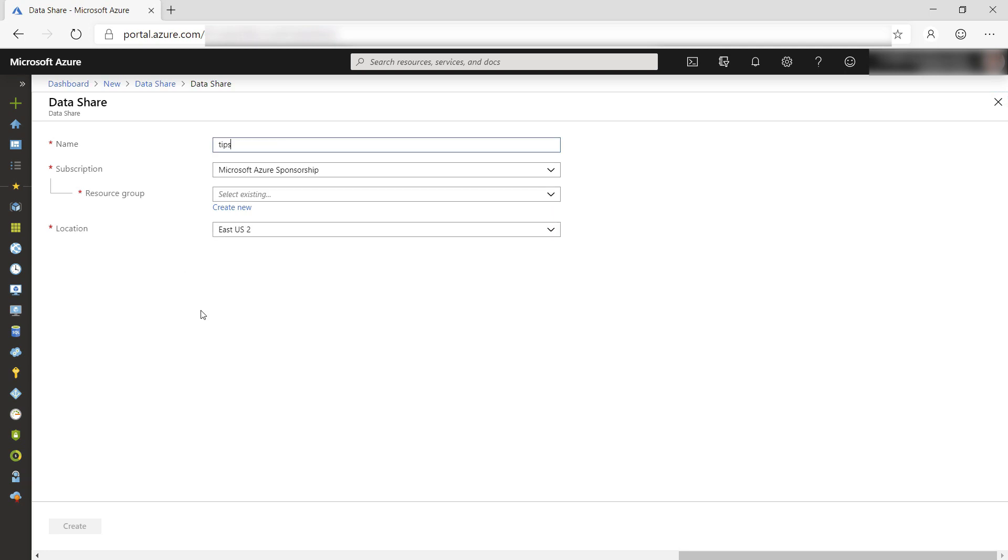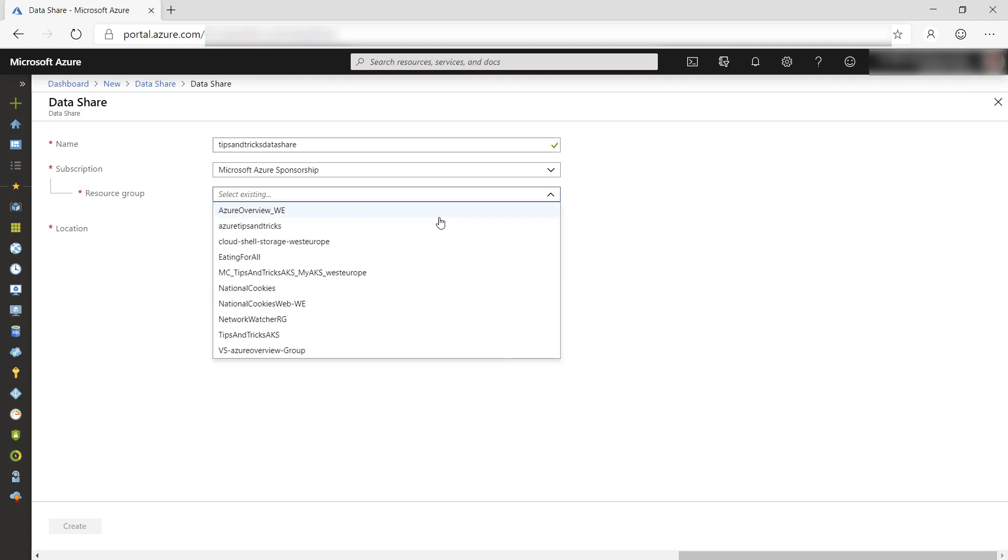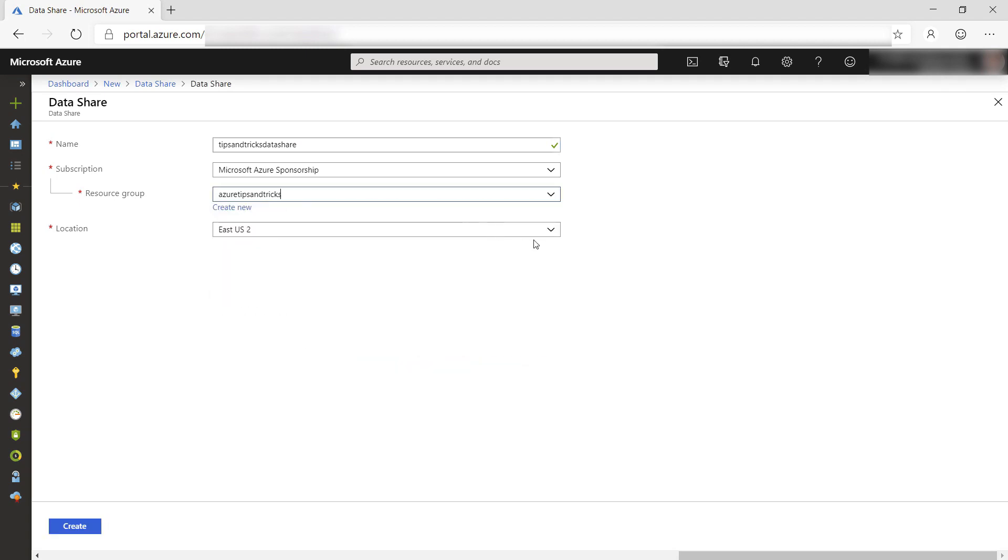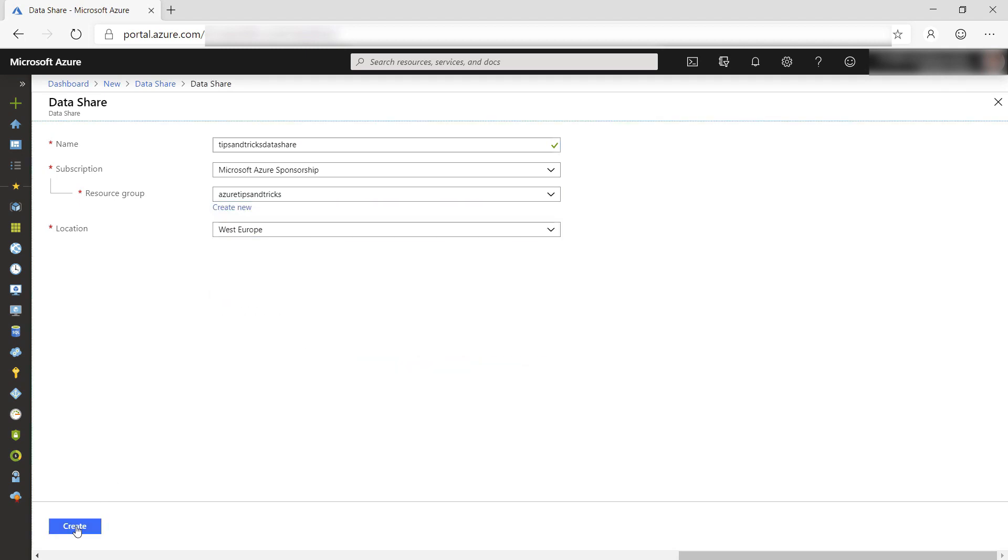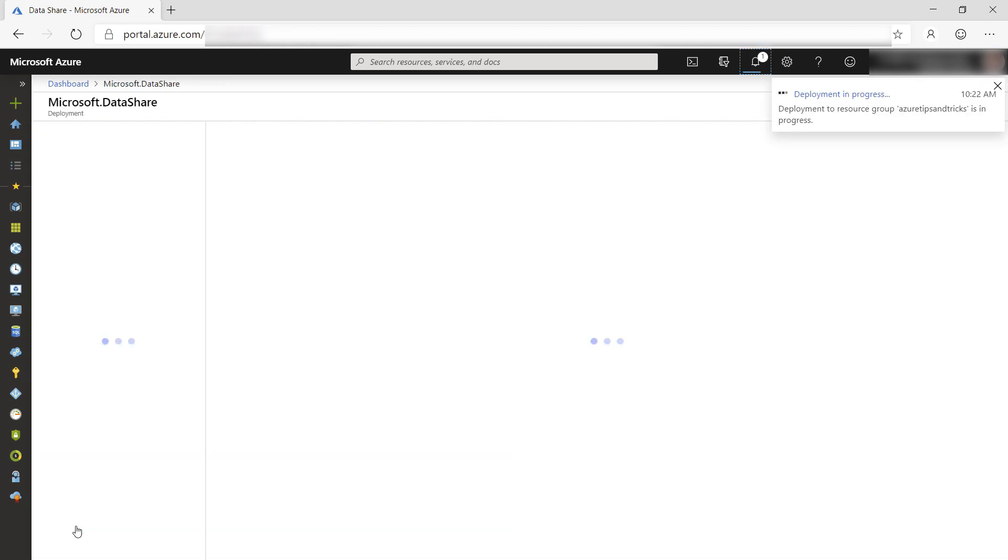I need to give this Data Share account a name and select a resource group like this, and I'll select a location. Create, and I'll skip to when this is done.